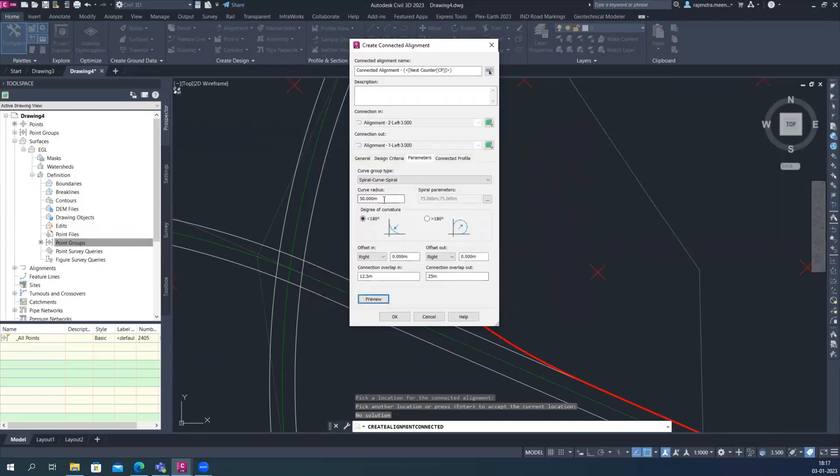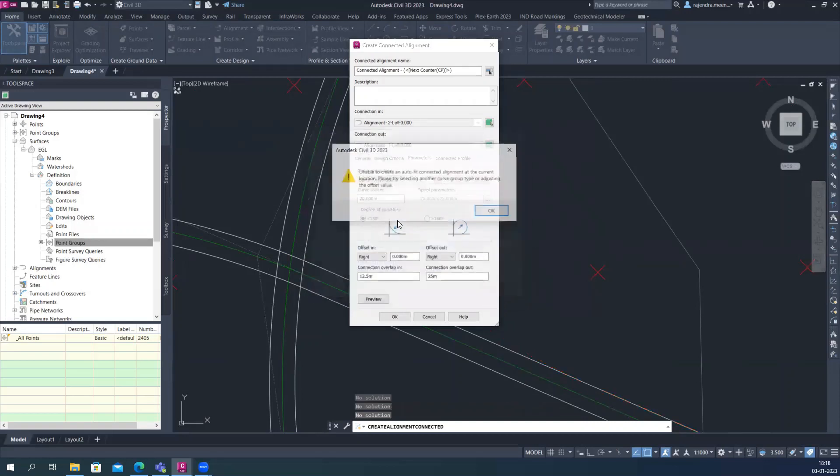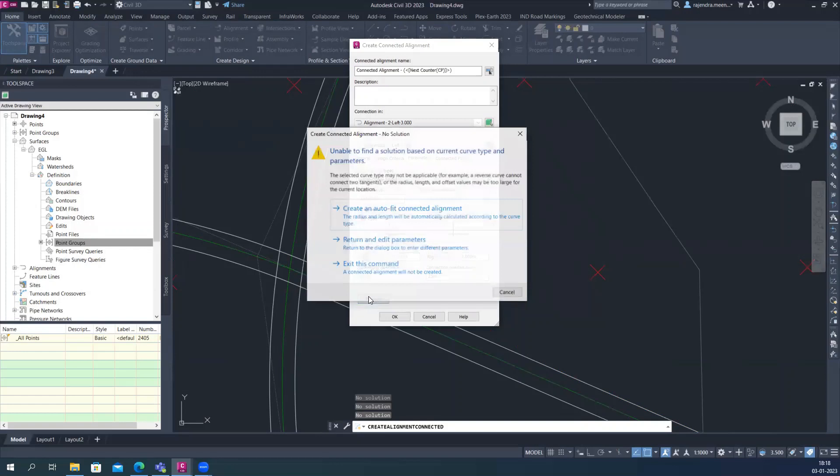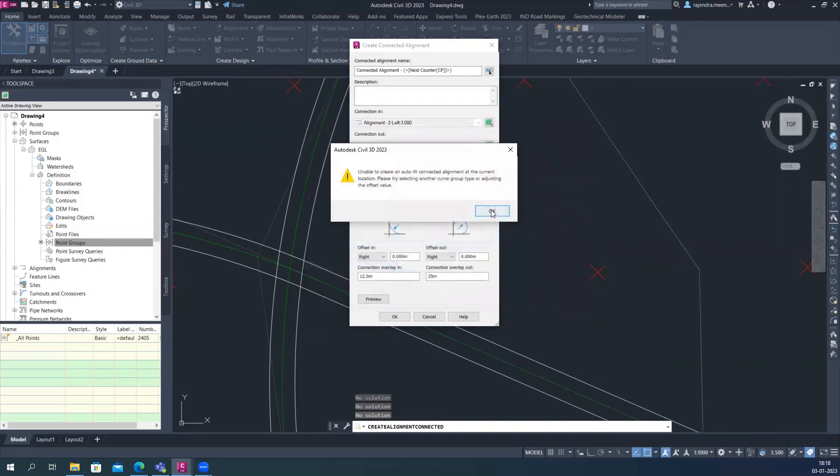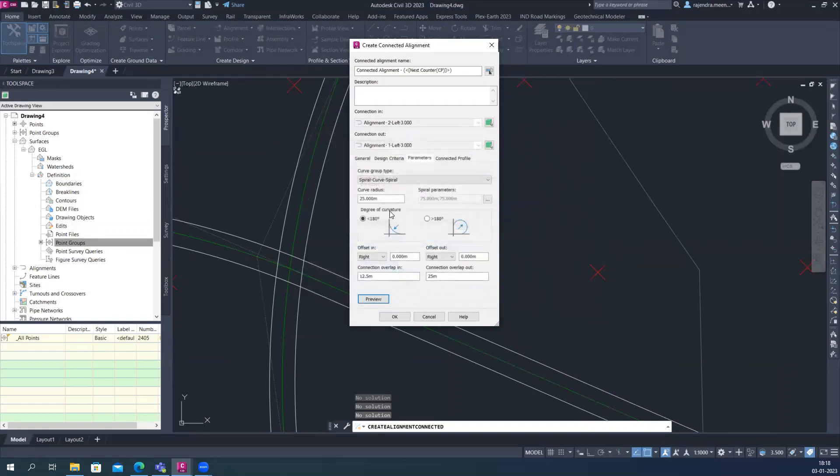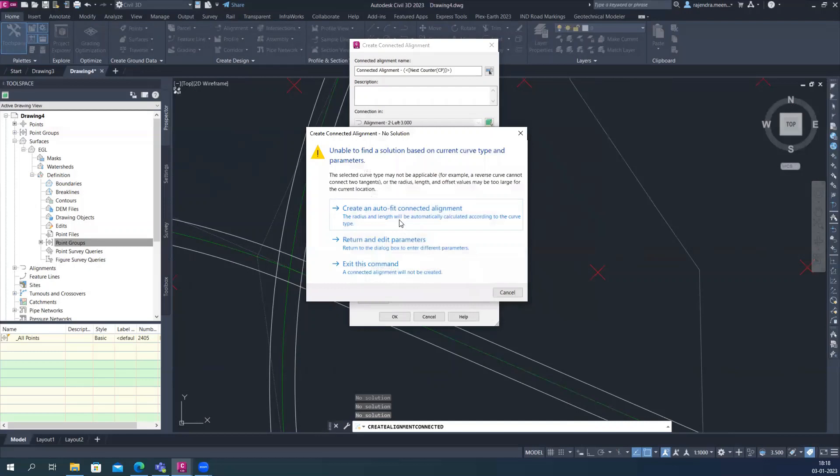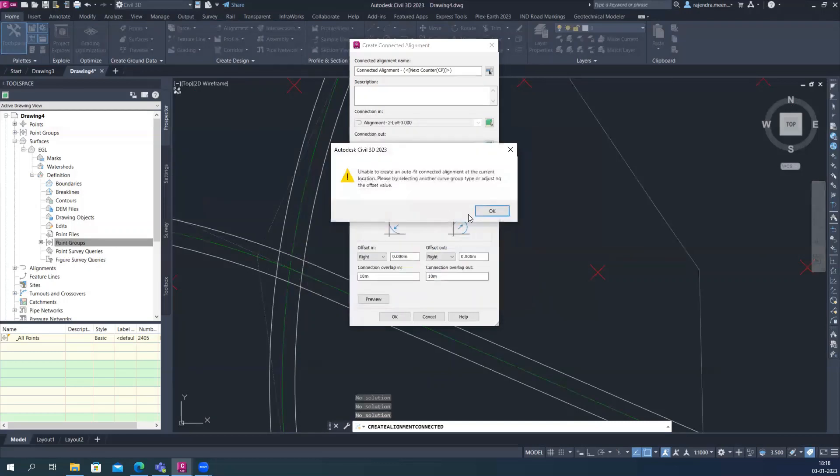So 50 is too much. Let us say I reduce to 20, 25. Okay. So 40. And I just reduce this to 10 meter. This is also 10 meter.